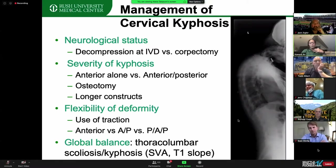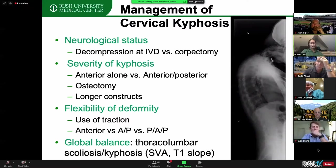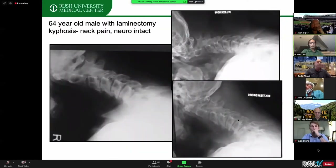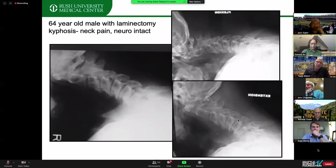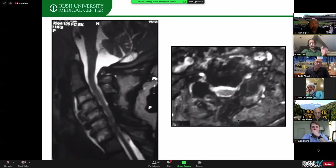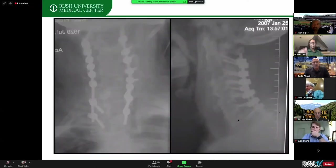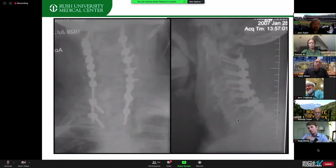For example, a patient with post-laminectomy kyphosis, neurologically intact — just chin to chest and neck pain. It partially corrects when lying down on MRI, no myelopathy, no radiculopathy. My approach was a five-level ACDF with no anterior plate, then flip the patient to C2 to T2 for deformity correction.